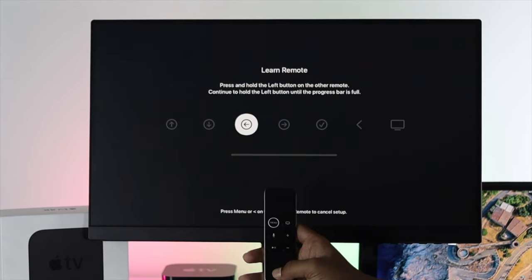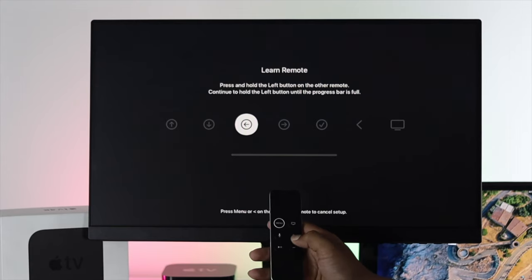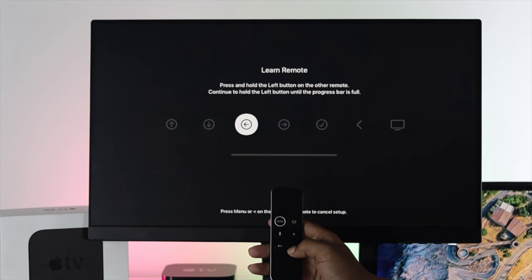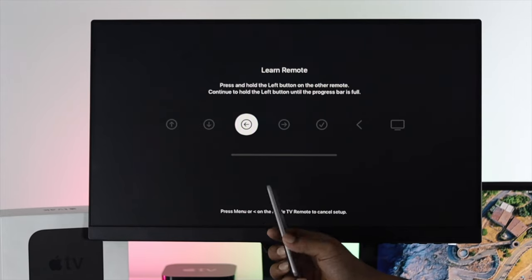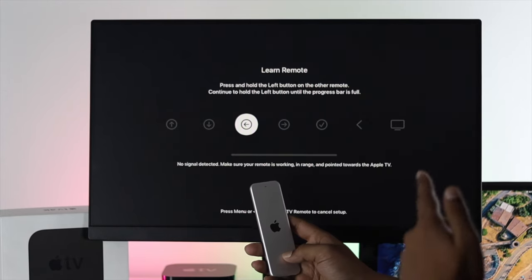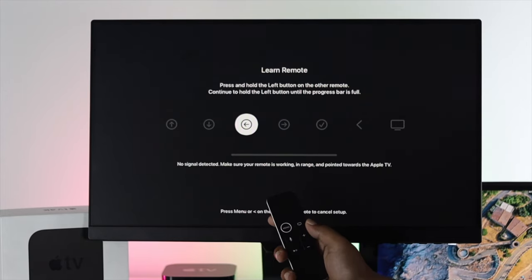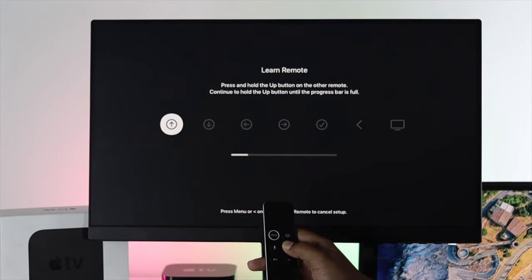At this point of time, if you see nothing is working, that means you have a hardware-related problem with your Apple remote. In that case, you need to take your Apple remote to the Apple Care. Hopefully they will solve the problem for yourself.